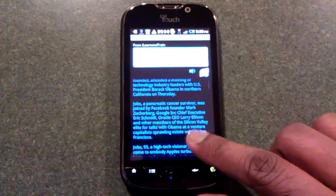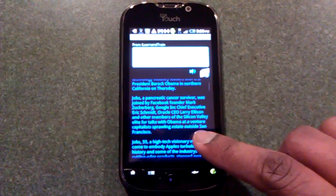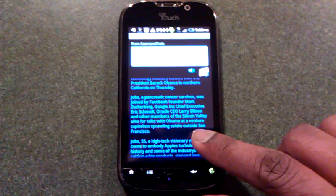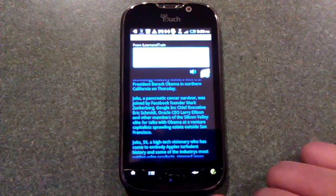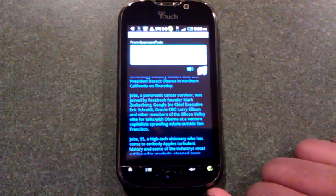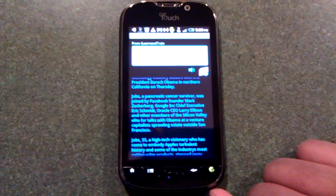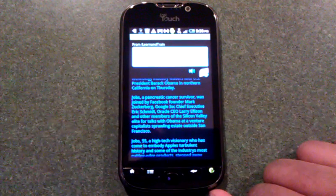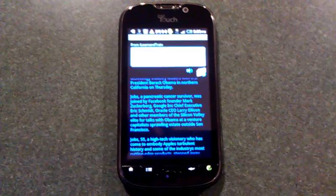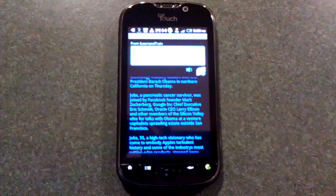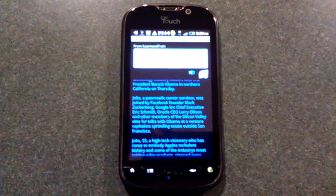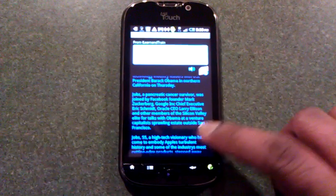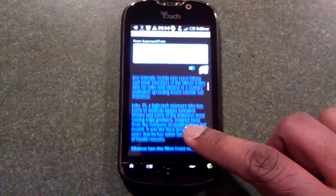Jobs, a pancreatic cancer survivor, was joined by Facebook founder Mark Zuckerberg, Google Incorporated Chief Executive Eric Schmidt, Oracle CEO Larry Ellison and other members of the Silicon Valley elite for talks with Obama at the venture capitalist's sprawling estate outside San Francisco.